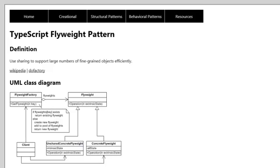And these characters are shared. And the only thing that is extrinsic to those objects is actually the location of the character in the document.